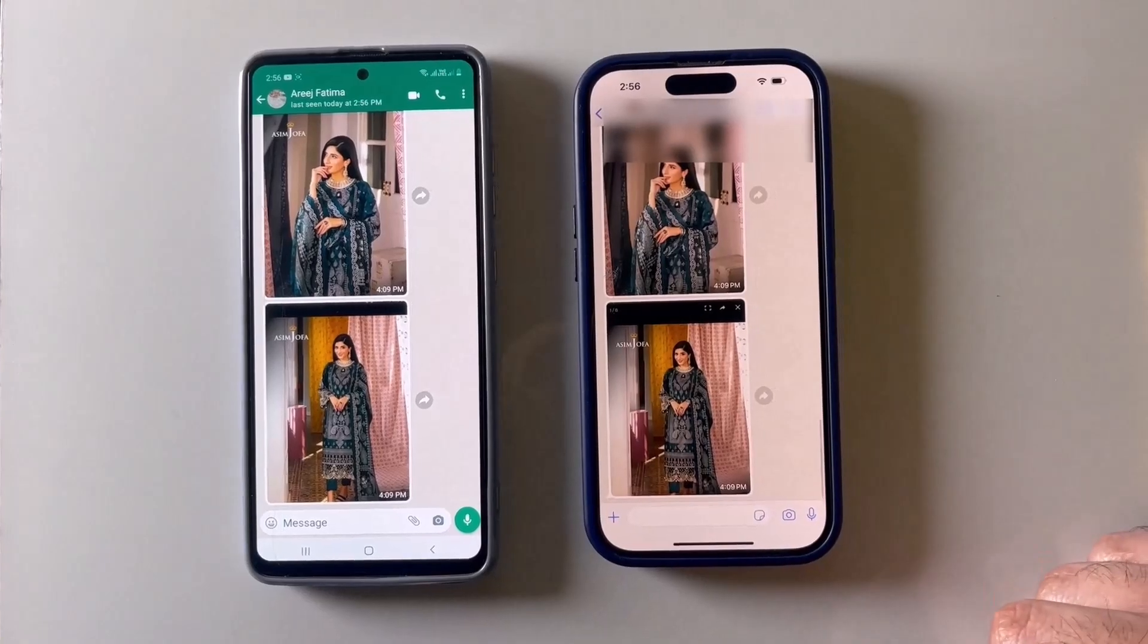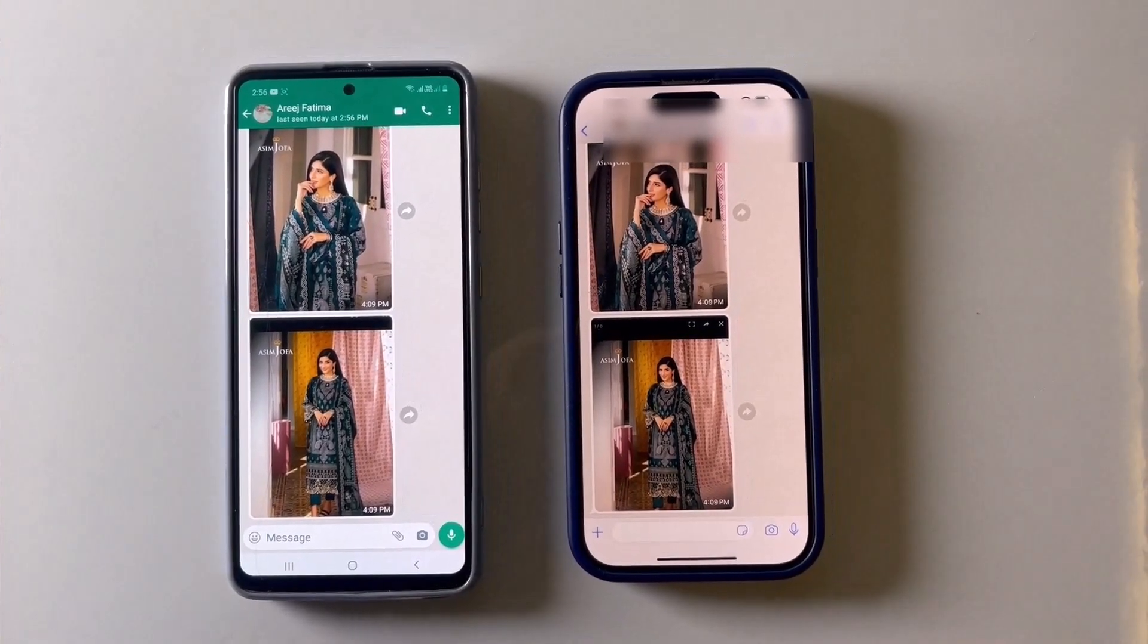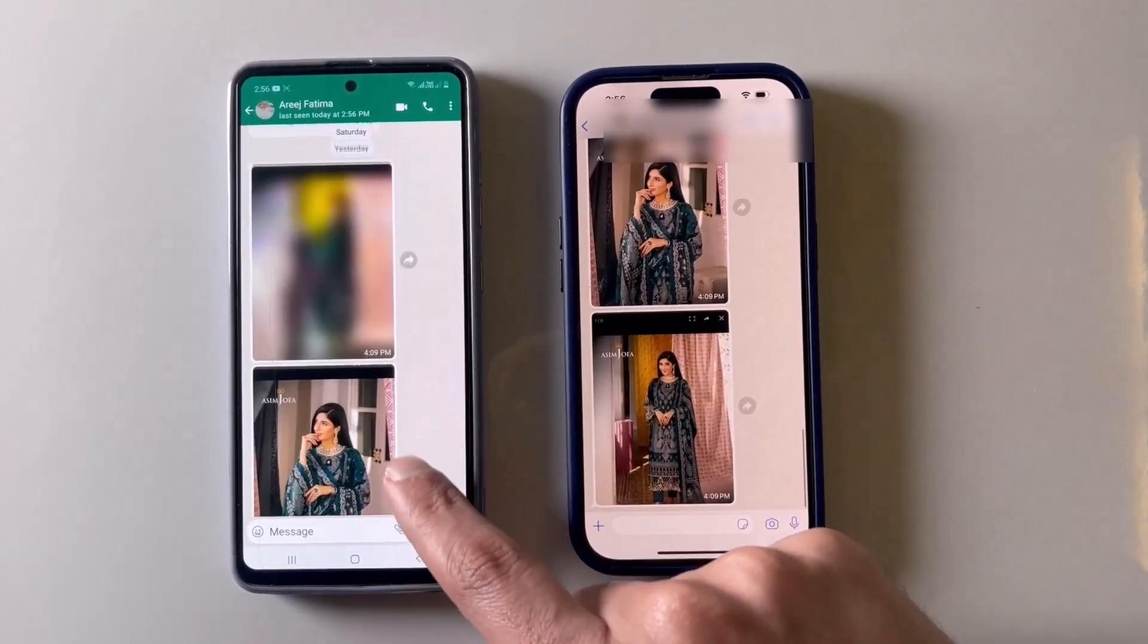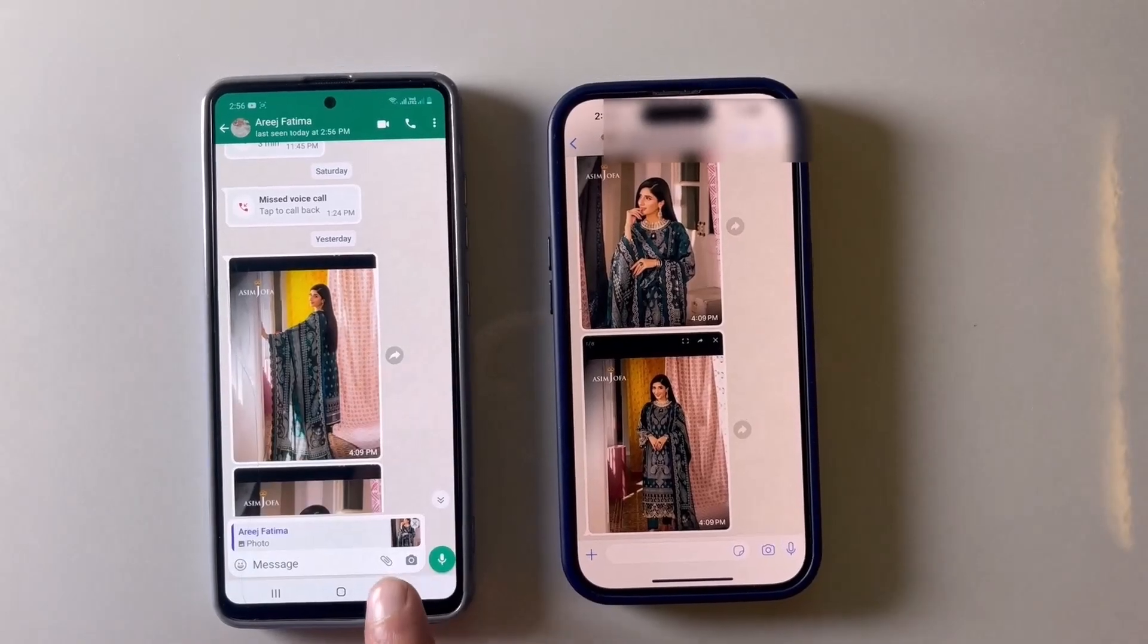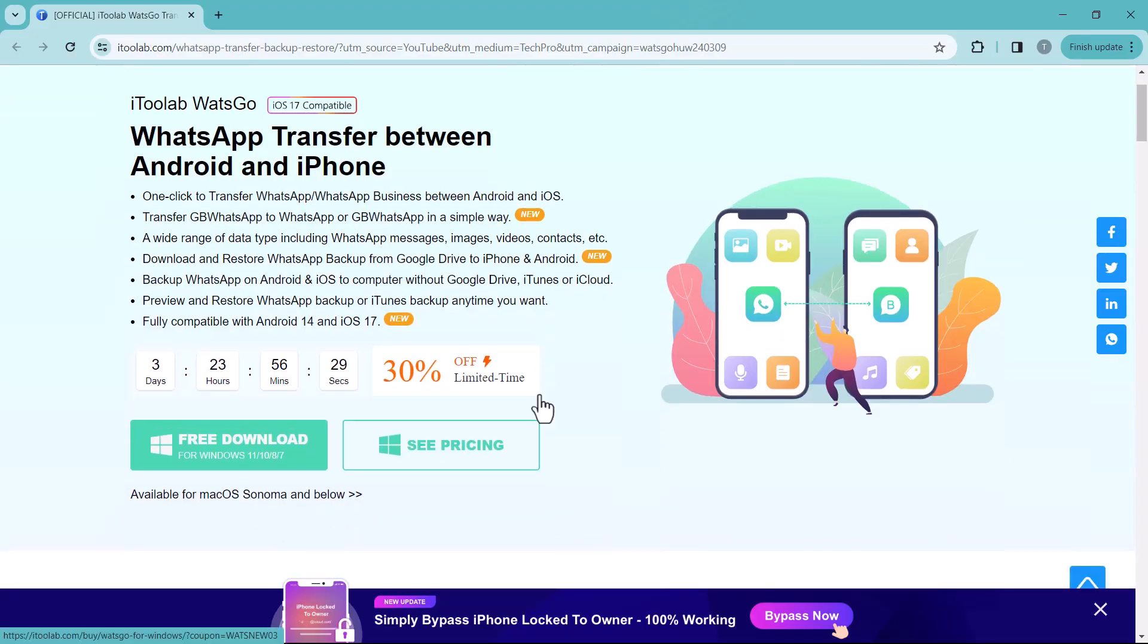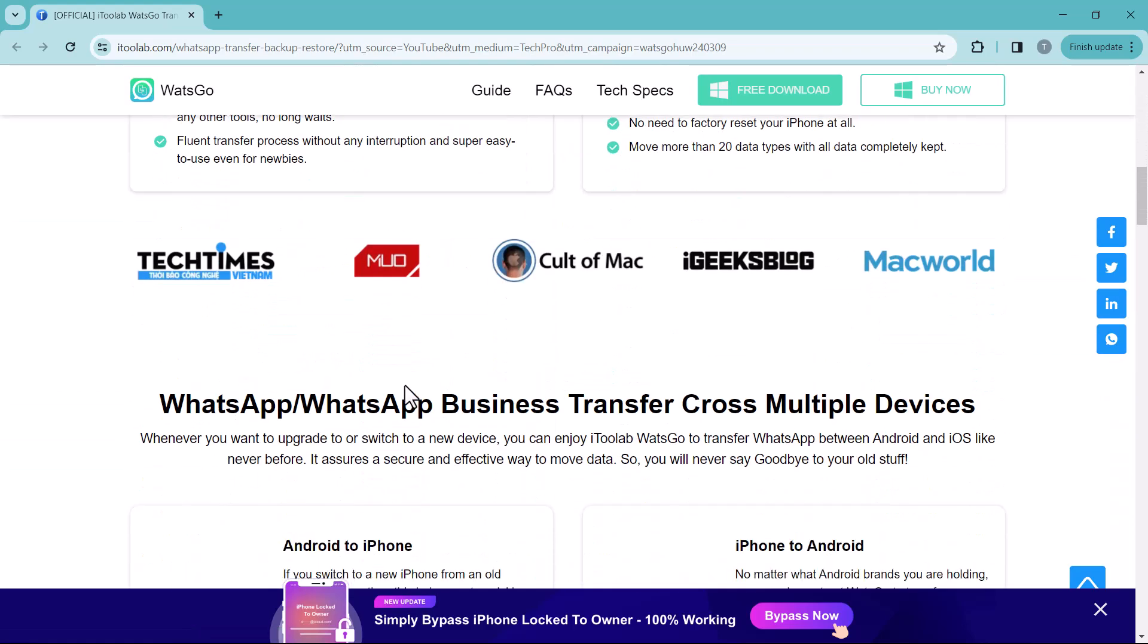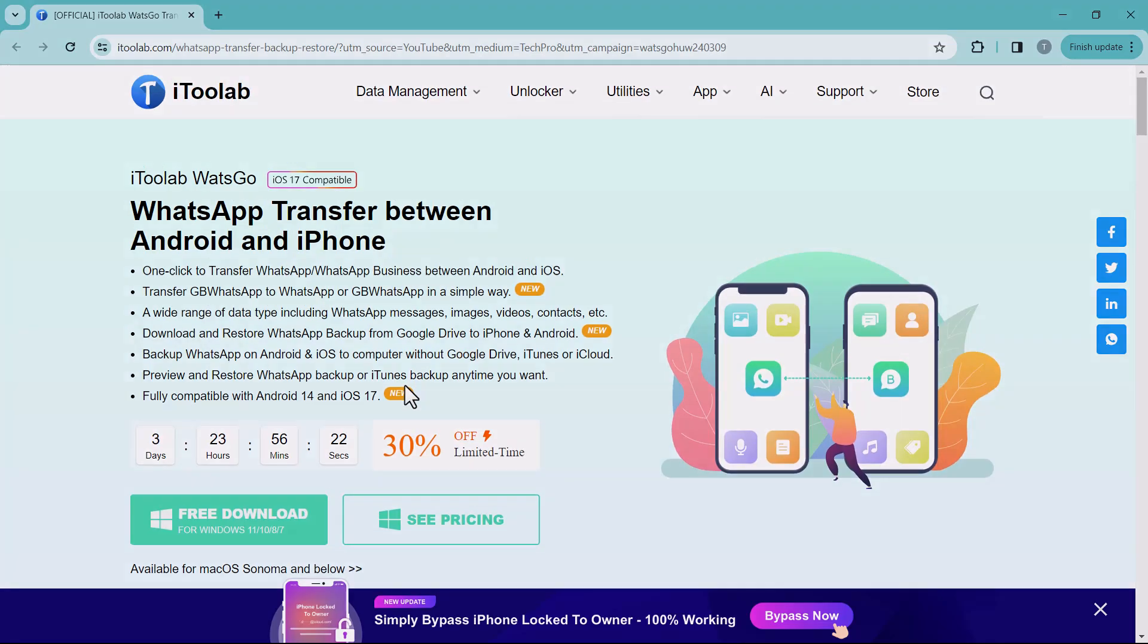So that's all we have for transferring WhatsApp data with iToolab WhatsGo. Remember, this is a great option for switching between iPhone and Android without losing your chats. A link to this software is available in the video description. You can also get special discount on this software. The coupon code is available in the video description. Must check it out. Thanks for watching. I will see you in the next video.